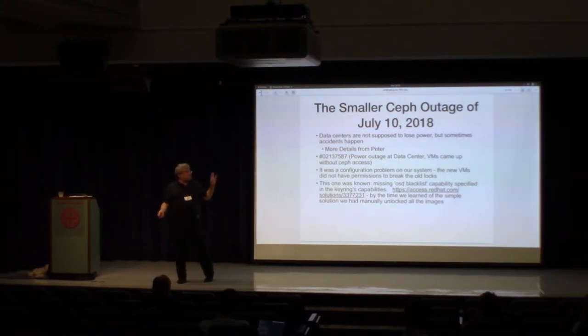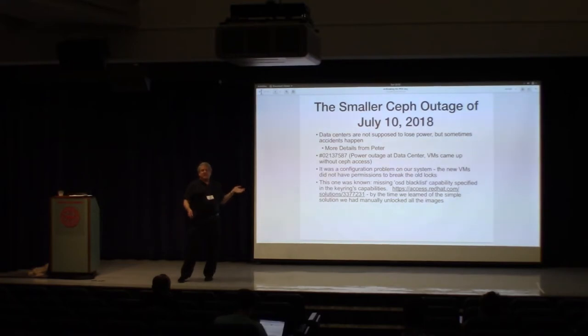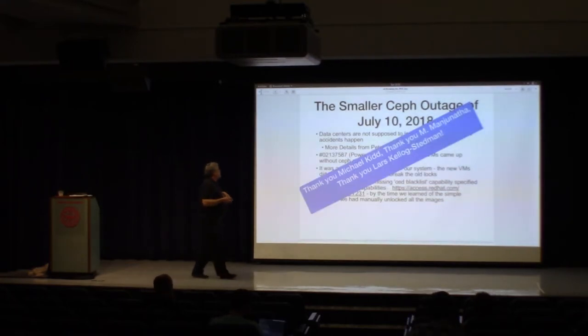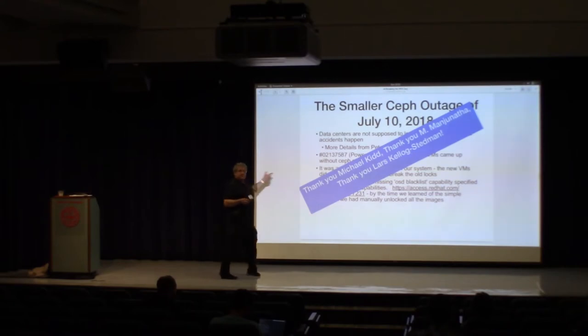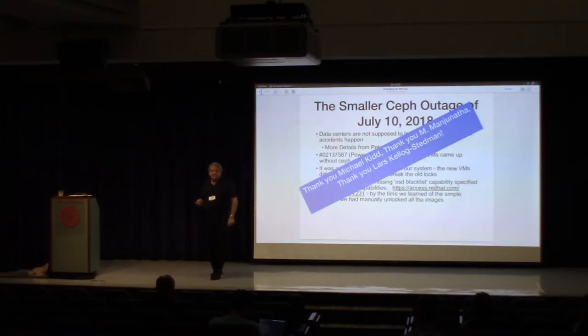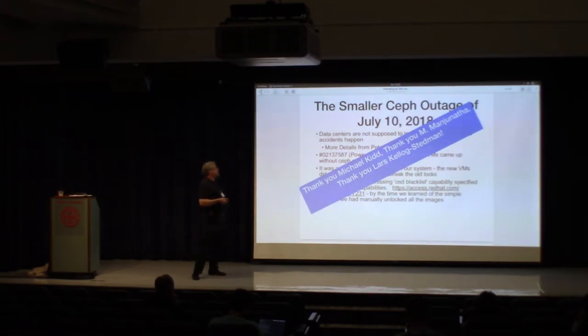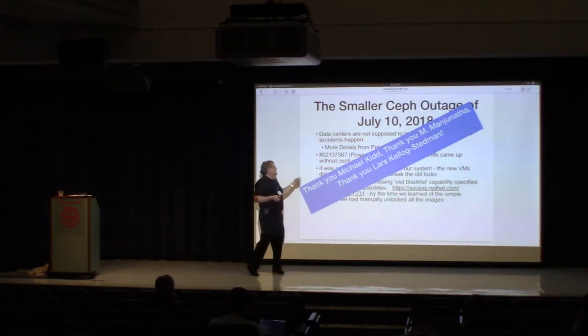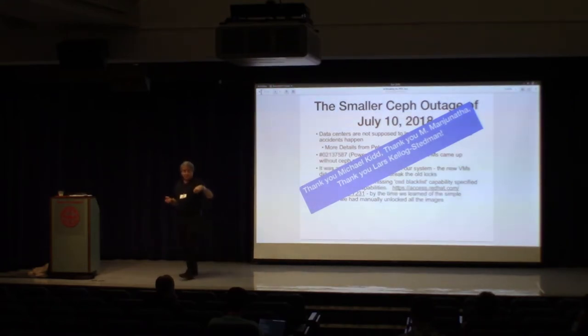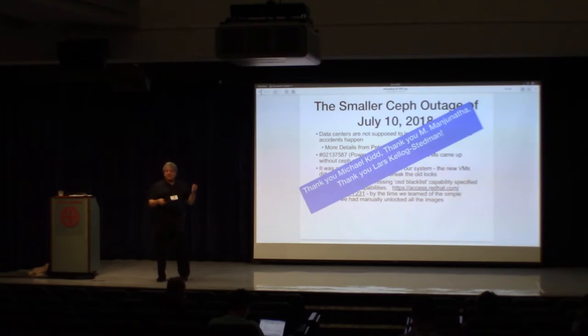These are some of the folks who helped us. Thank you, Michael Kidd. Thank you, Emma and Janatha. And thank you, Larsh, who works for Q and spends a huge amount of time helping us get the MOC operationally more rigorous. So that was our major storage area, our storage failures.